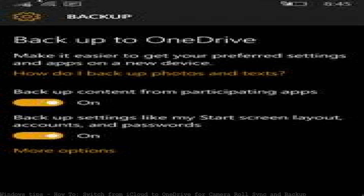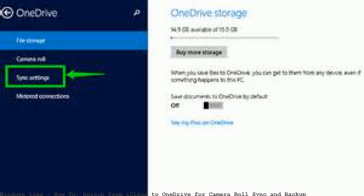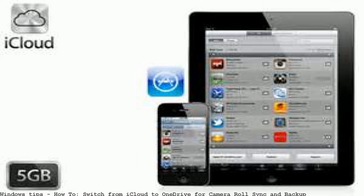Back up all of your smartphone photos to OneDrive — specifically to your OneDrive camera roll. First, disable iCloud photo backup.